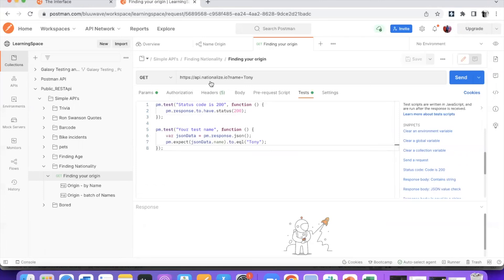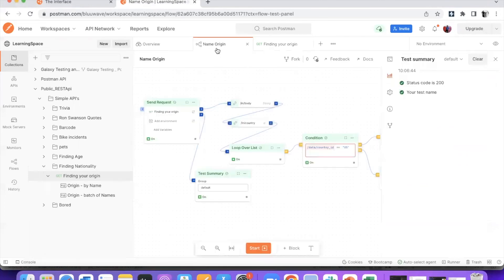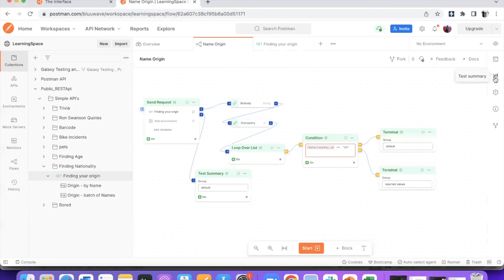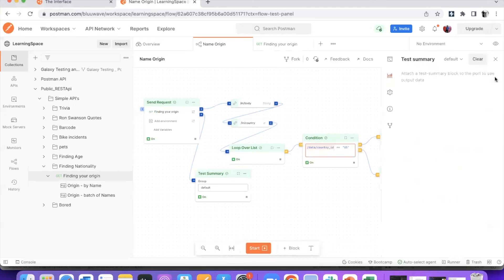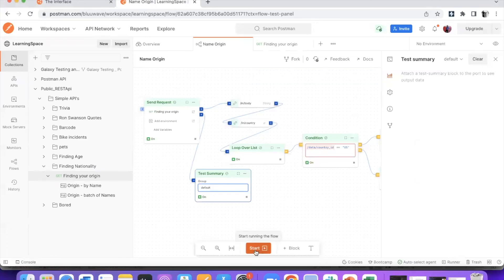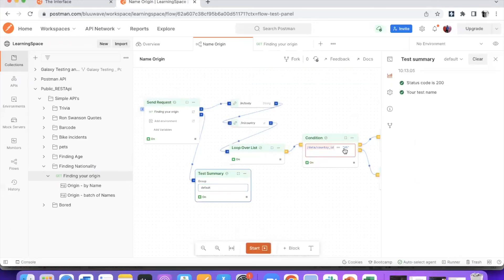Now let me go back to the flow, and let me clear this. The test summary can be found here. If you open it, you can also provide any group name, but right now I'll execute in the default group. When I start the execution, you can see my tests are executed and passed successfully.